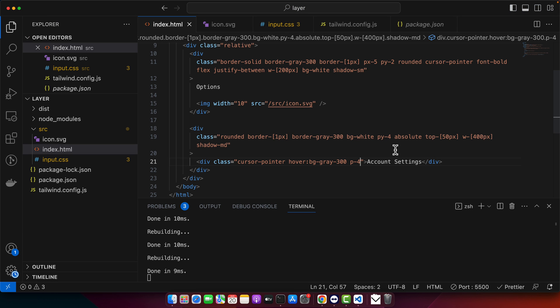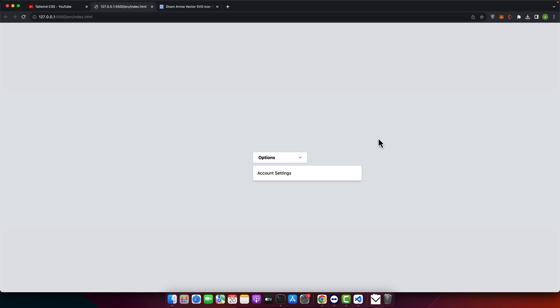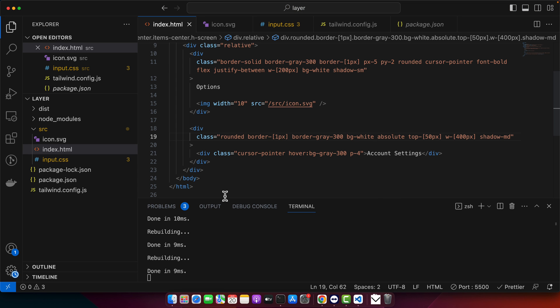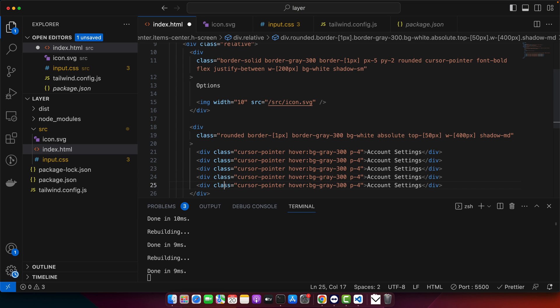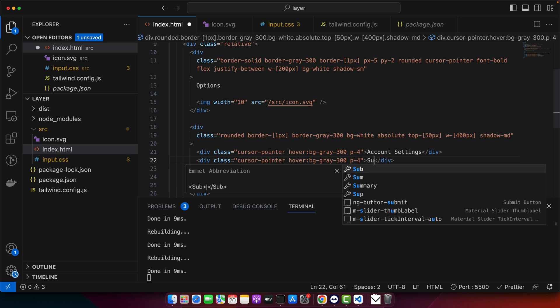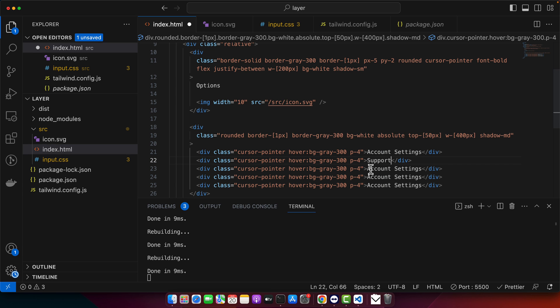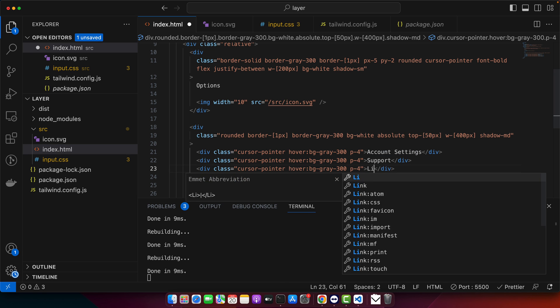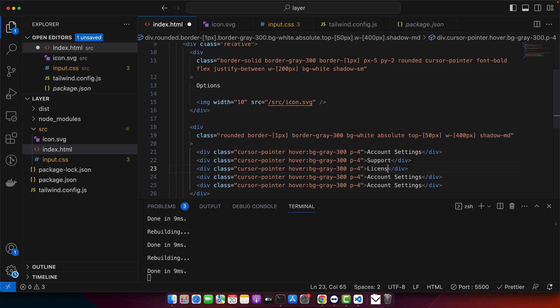Maybe we don't need any padding, so I will remove that. So this is perfect now. Now I can just copy paste this and I will just add multiple options like support, license, and sign out.